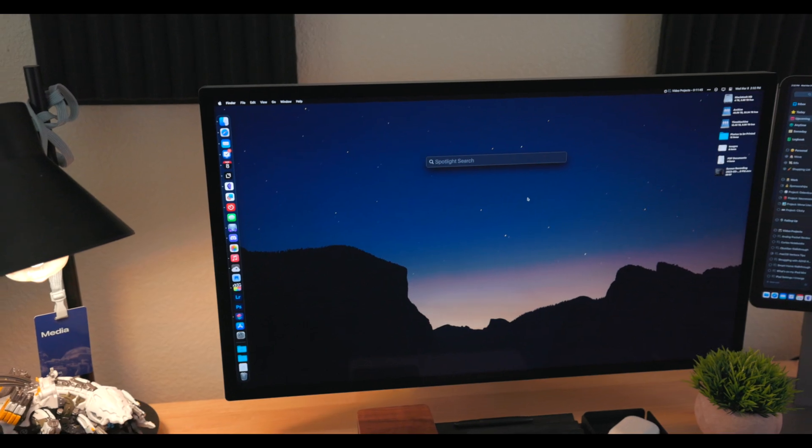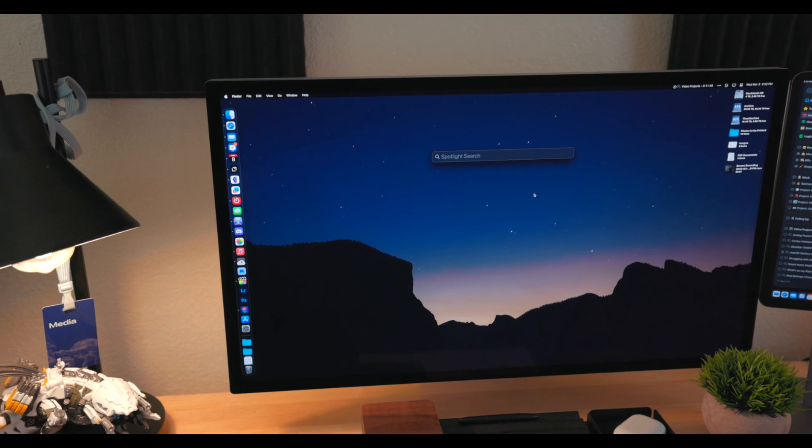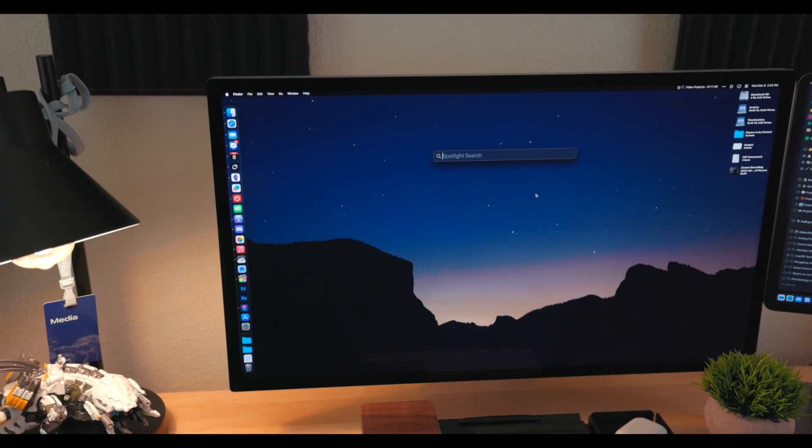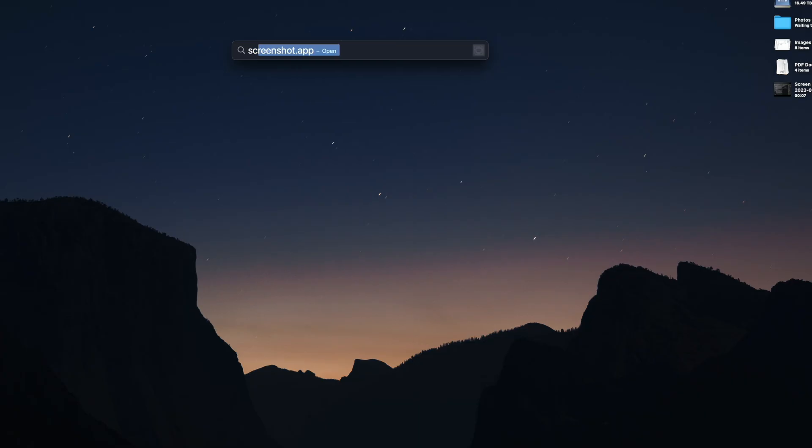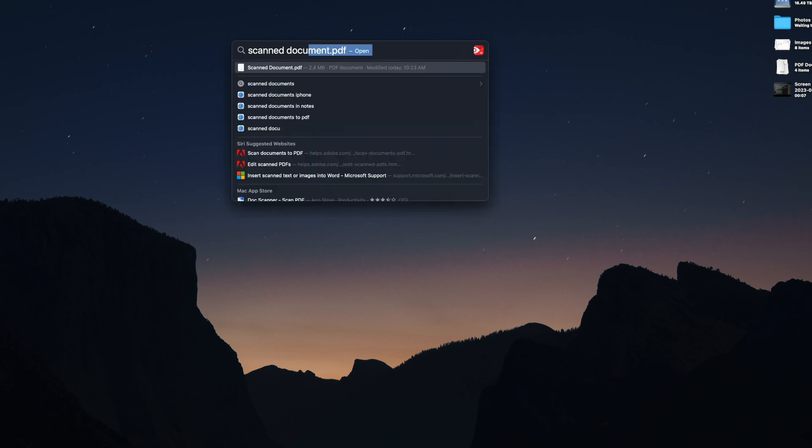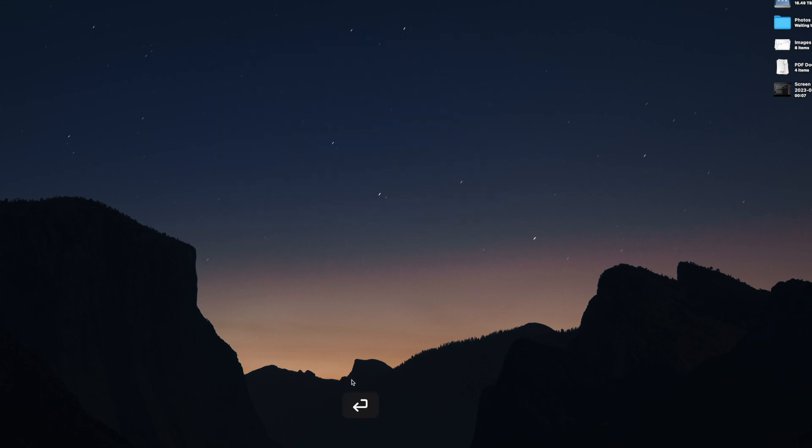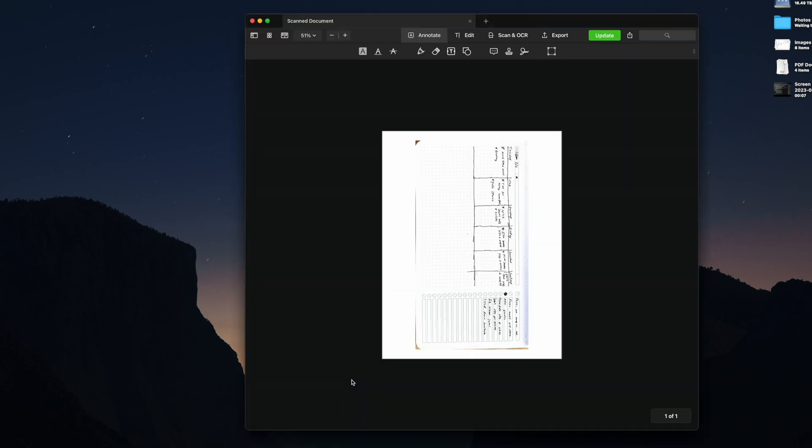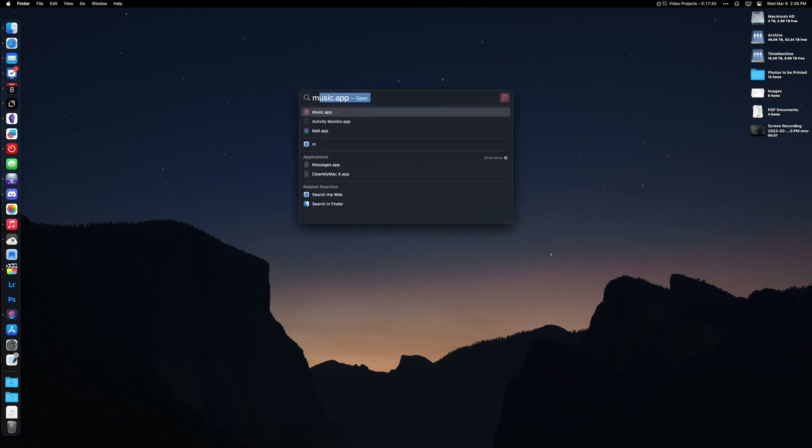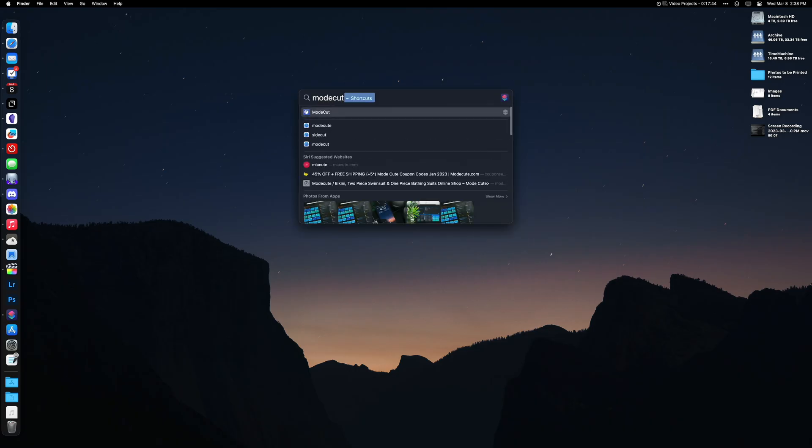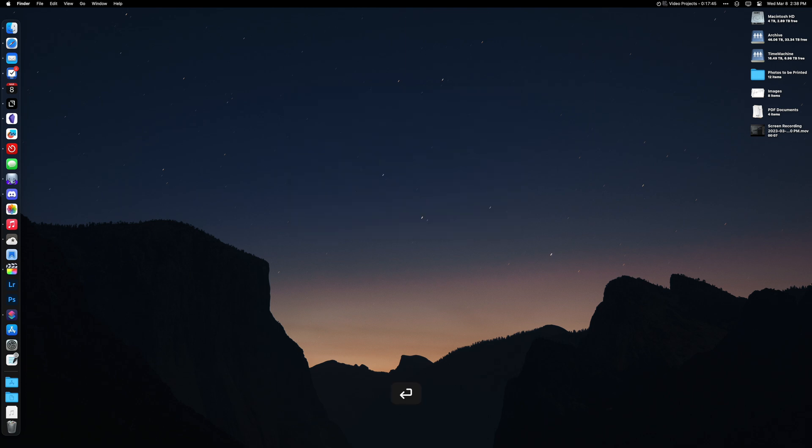Spotlight is key for opening and finding anything quickly on the Mac. You can get to it from either the menu bar or pressing the keyboard shortcut command space. With Spotlight, you can quickly launch applications, open files, or find an email. But there's so much more to it than that. In Spotlight, you can run shortcuts from wherever you are in the OS. This is a great way to trigger an automation.